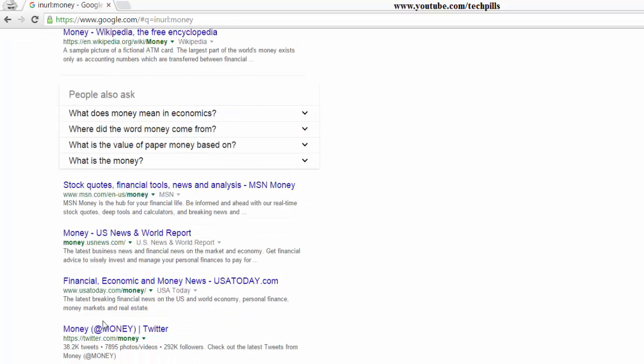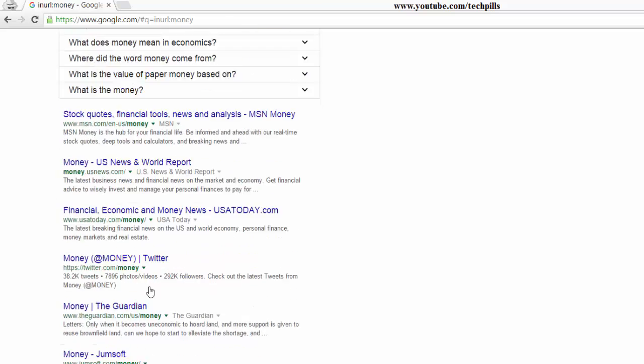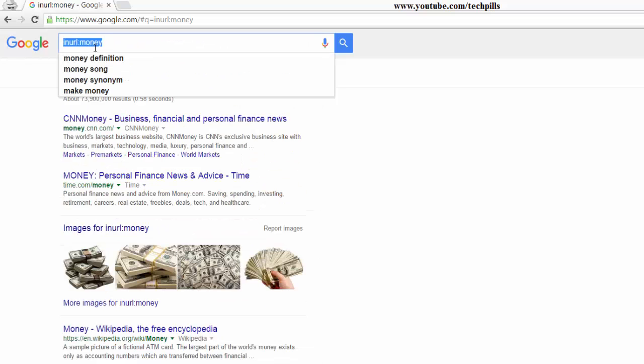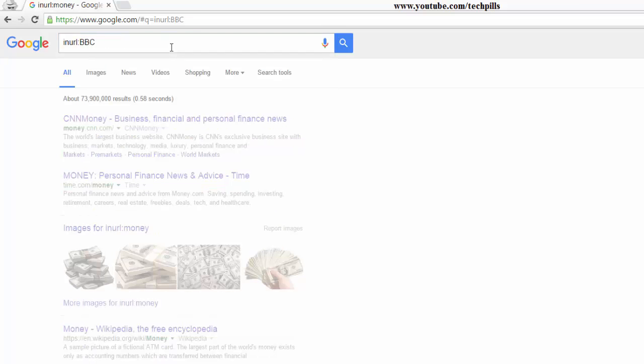See, money, money, everywhere. So, for example, if you put about the, if you want to know about some channels, BBC, you can see this.